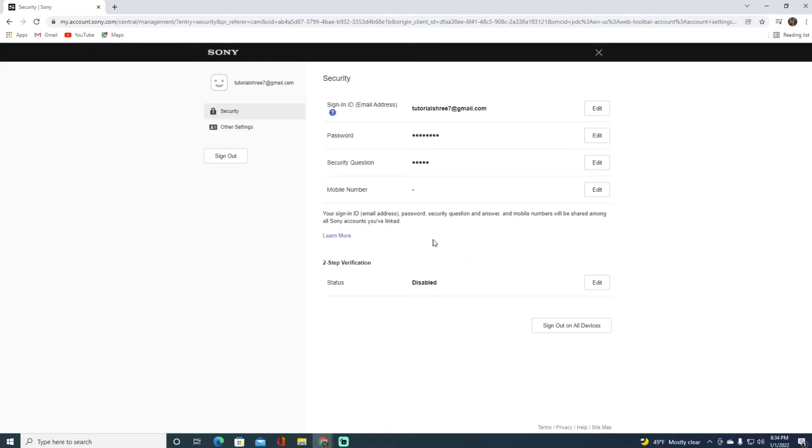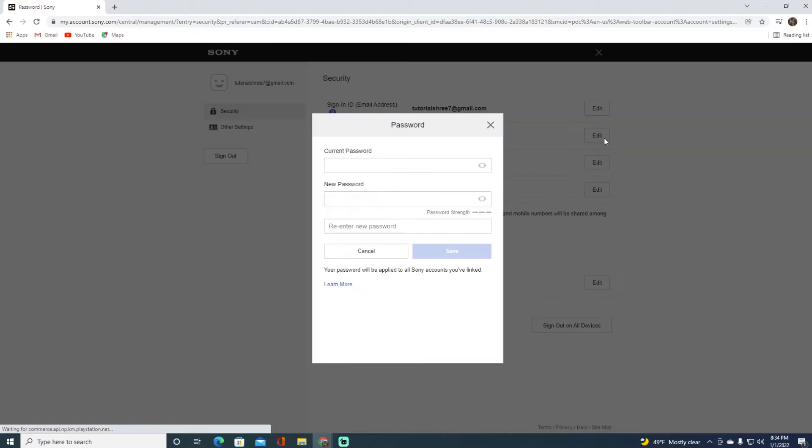Once you have done that, a page will pop up where you want to click on edit on the password tab. Enter your current password on top, your new password, and then re-enter your new password.